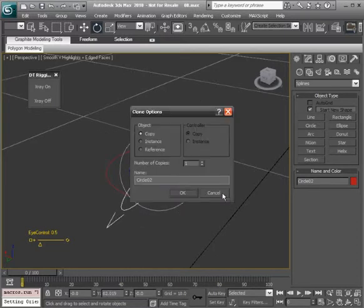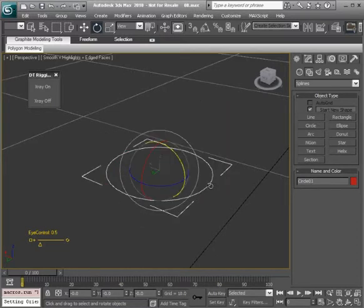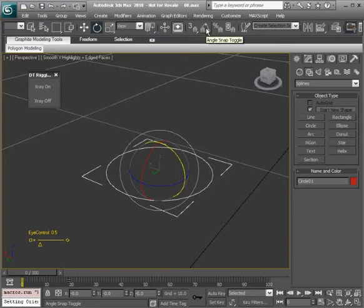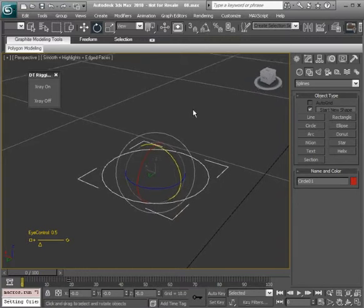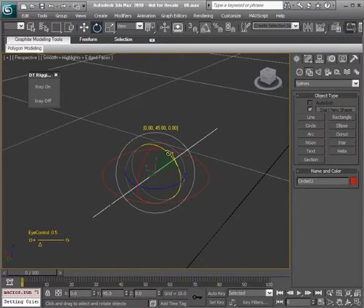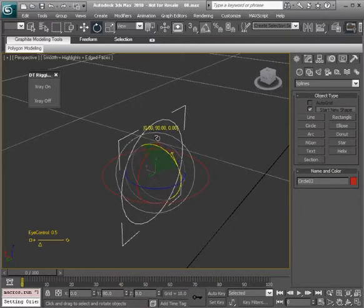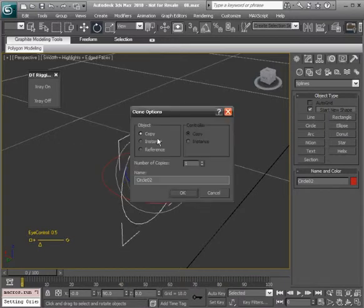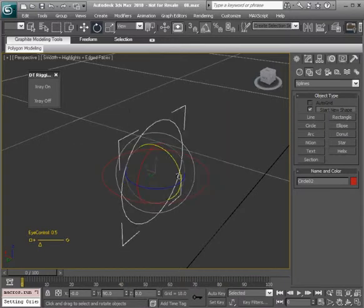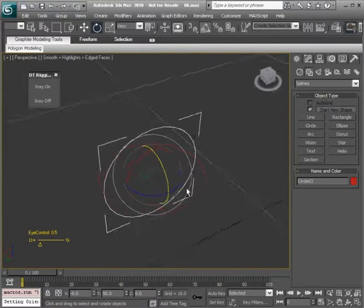I'm going to cancel. We can turn on angle snap, the hotkey for that is A. Hold down shift and now as we clone this, notice we're snapping in five degree increments. We'll snap until we get to 90 degrees.